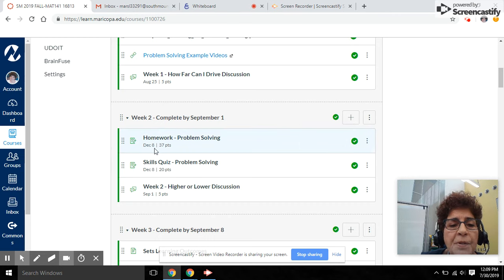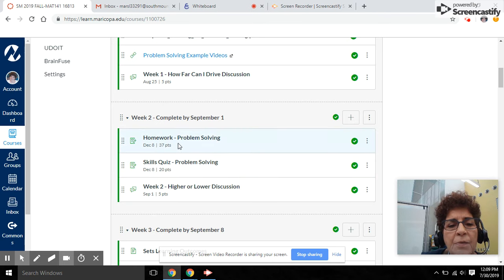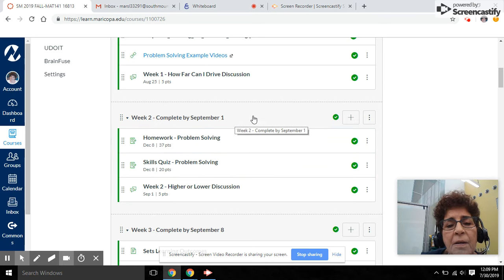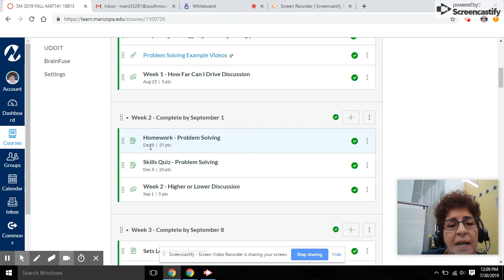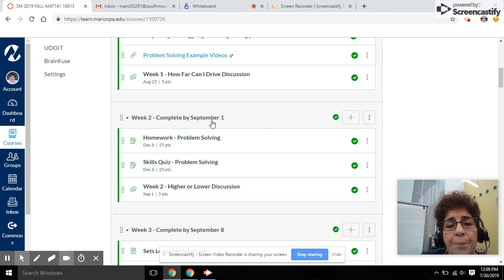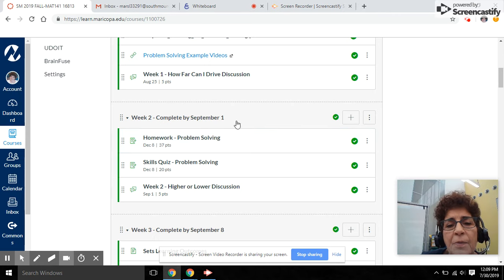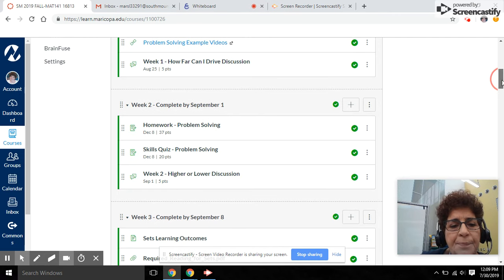You'll notice that some of the assignments have a December 8th due date. That is like the last course day that anything will be open. These are the due dates that you want to follow, the ones that are at the top of each module.